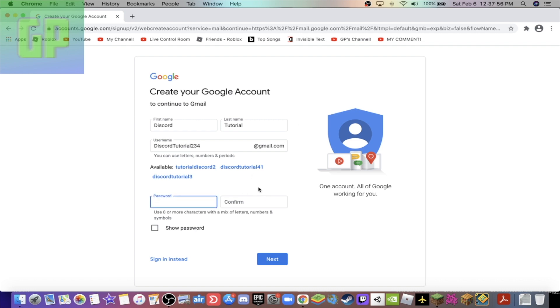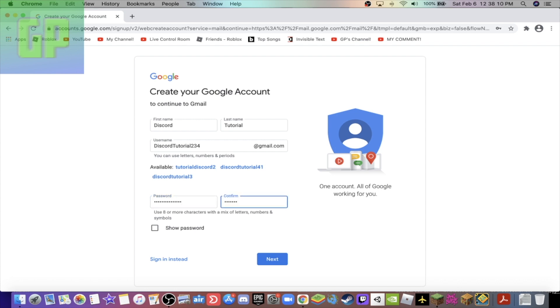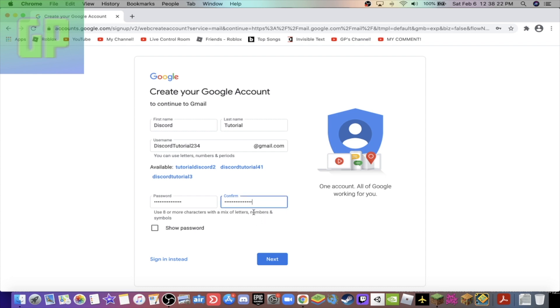And then guys, you need to make a password. I recommend writing this down somewhere. Then after you've done that, if they both match, because if they don't match it's gonna say they don't match while you're pressing next. So then press next. Oh, it wants me to make a stronger password.